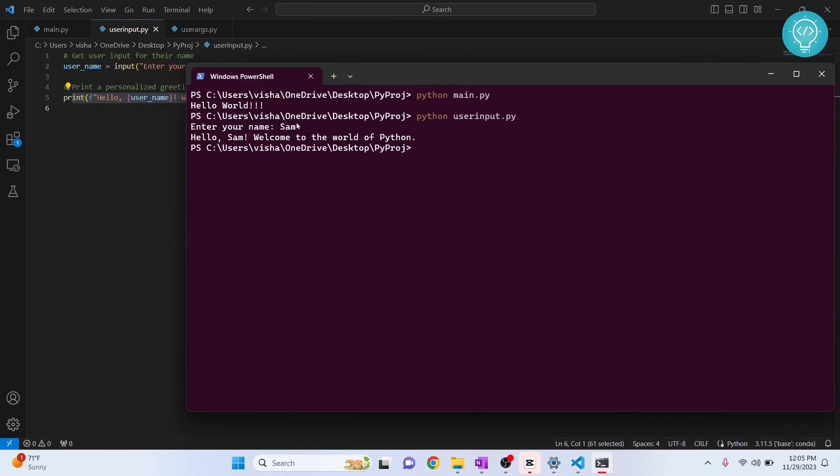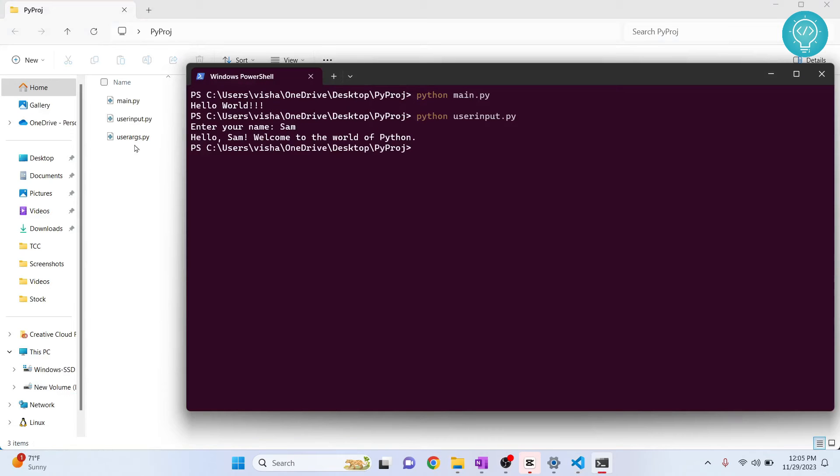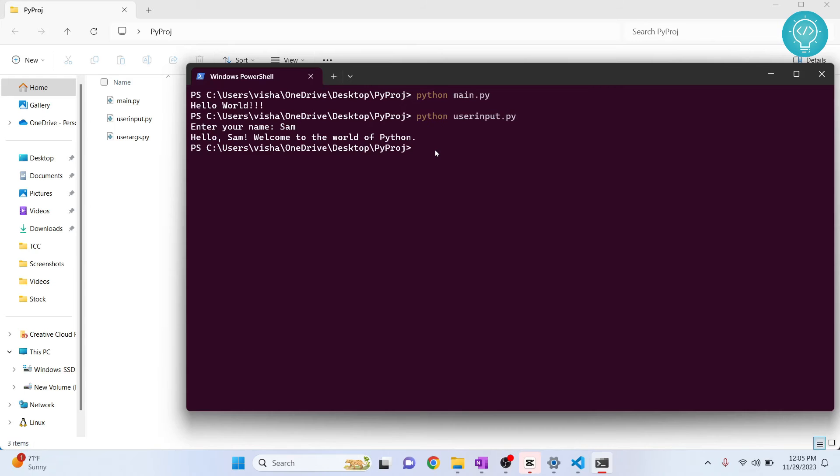Now this is the most interesting file. That is user_args. Earlier we were running Python like this. Now we cannot run Python like this because we need to provide extra arguments. Let's see.